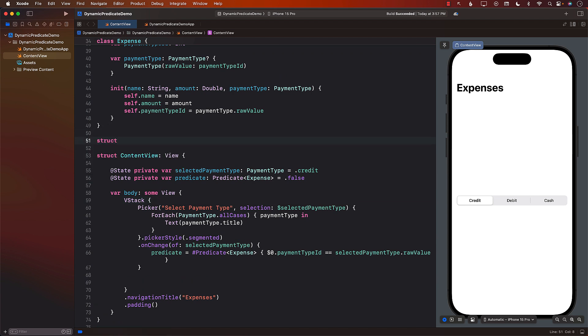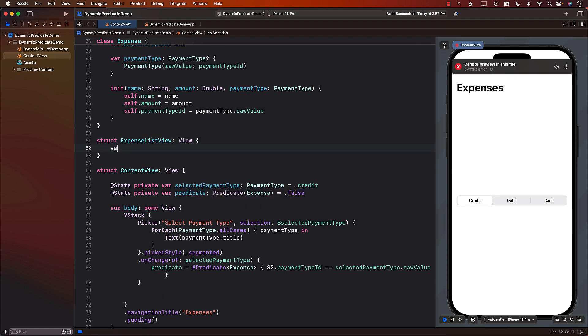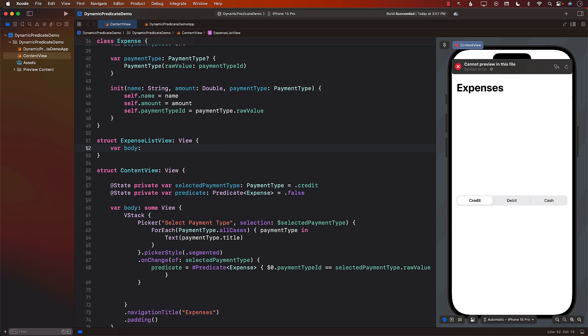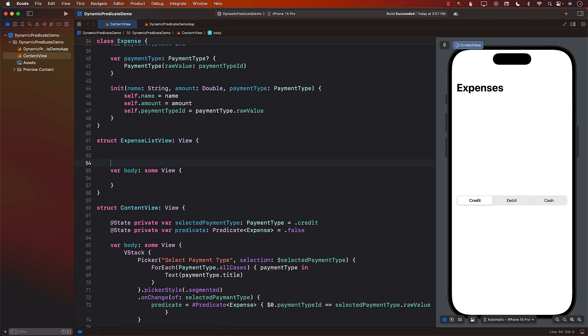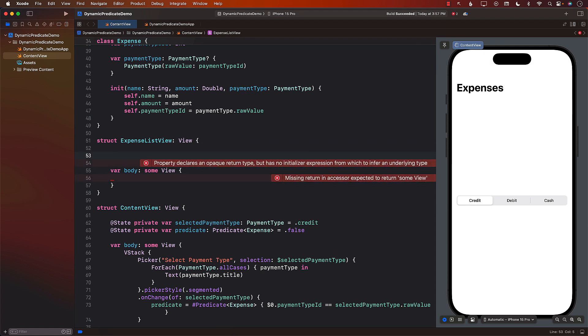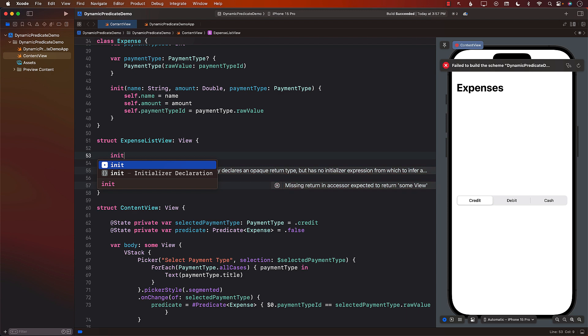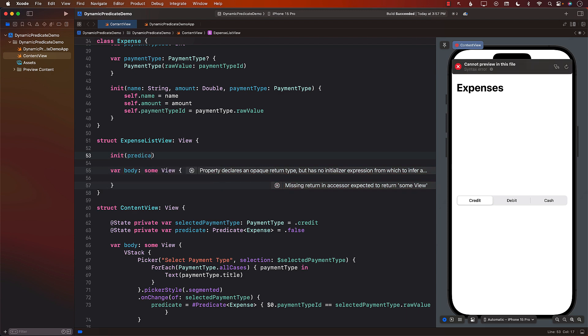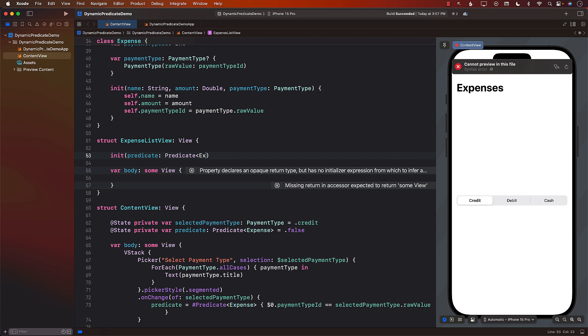The reason that we are creating a brand new control or a brand new view is that in that particular view we should be able to pass in the actual predicate. So this is going to take in a predicate in the initializer. The predicate will be of type expense.